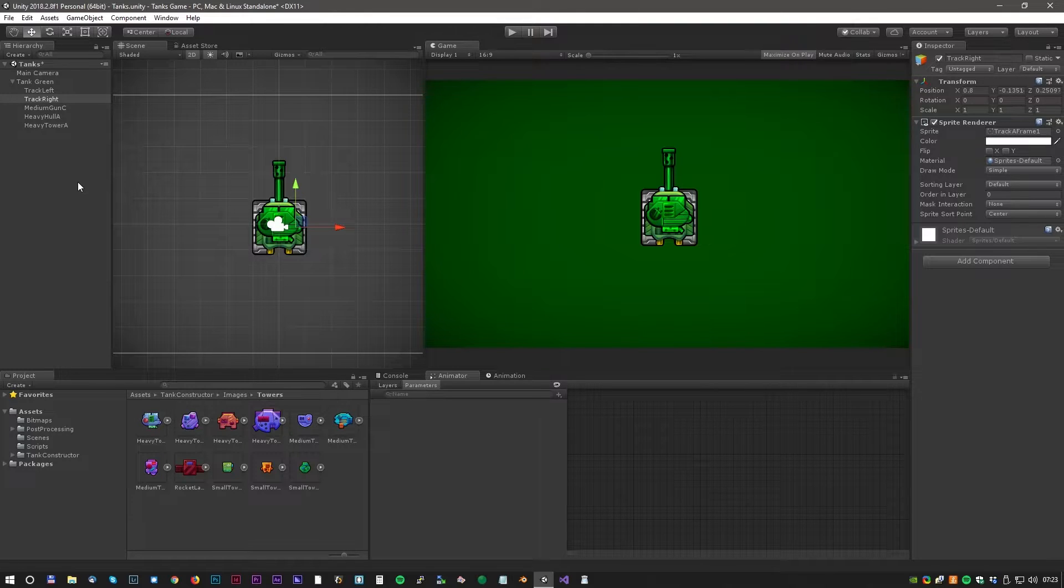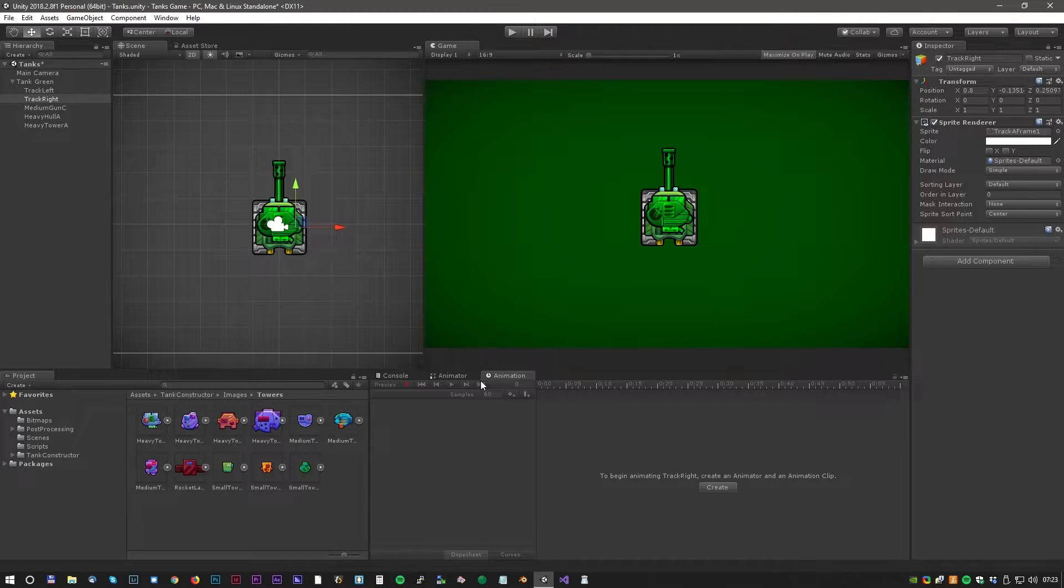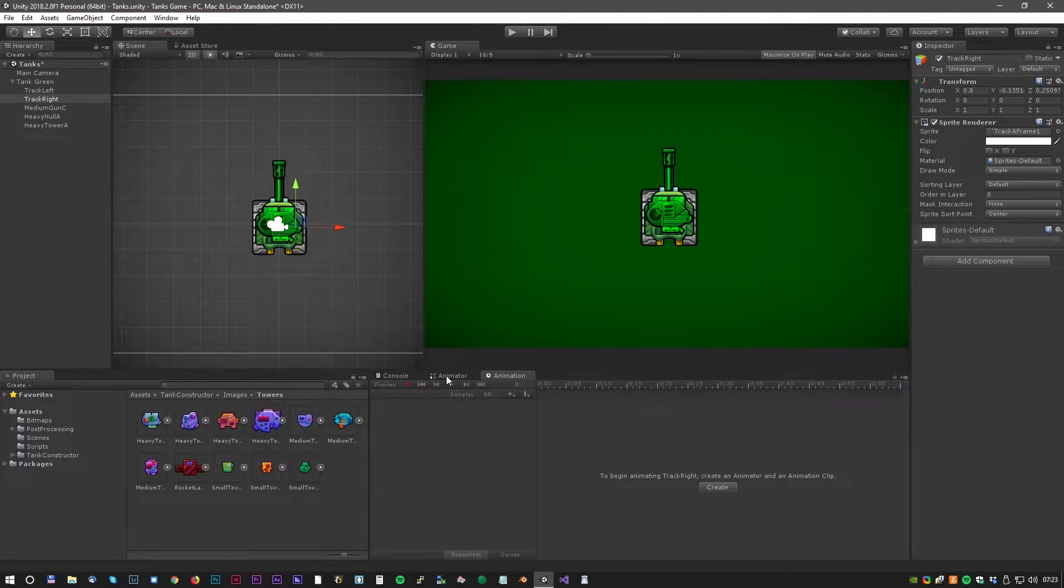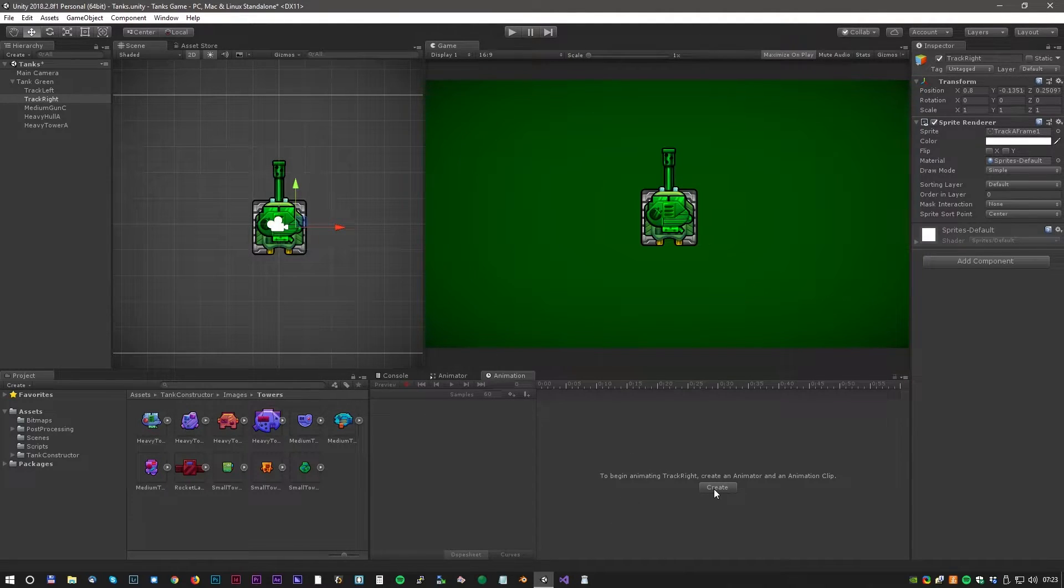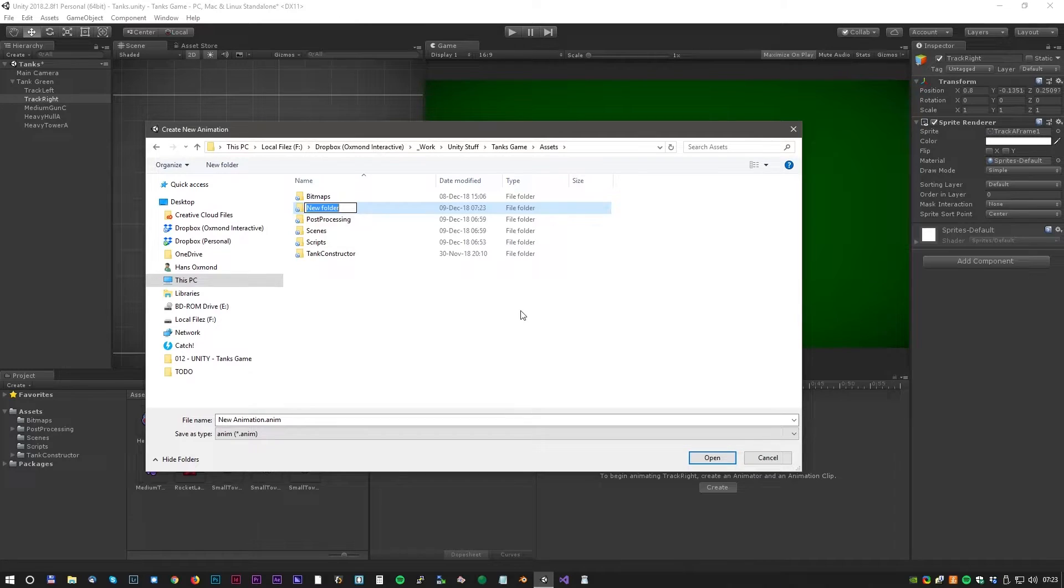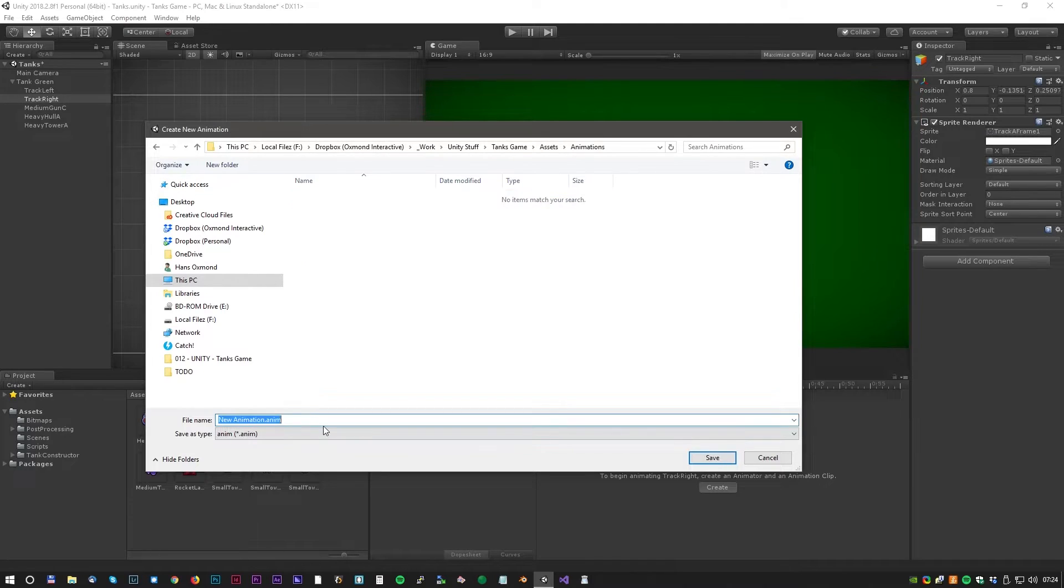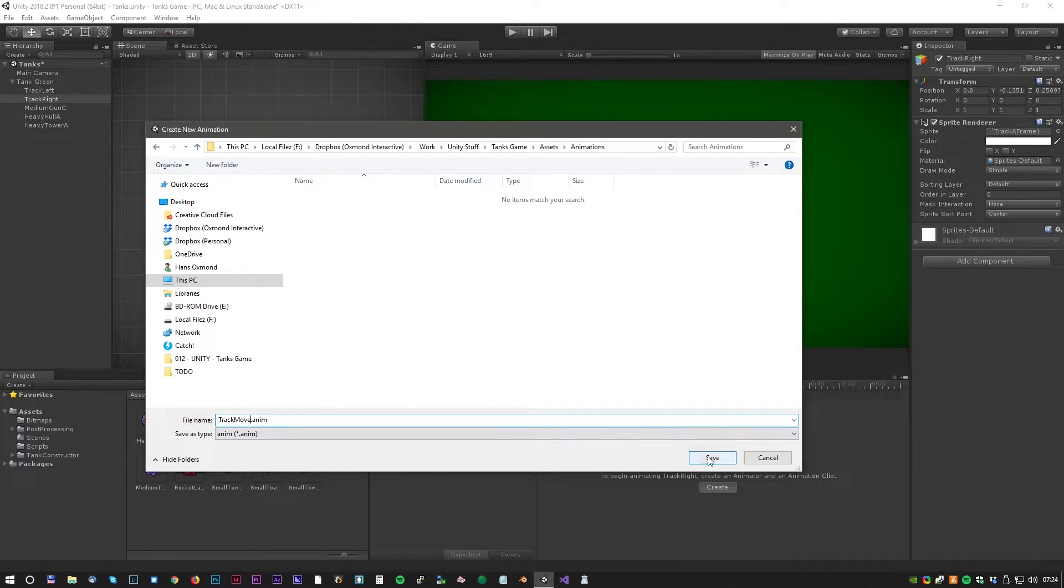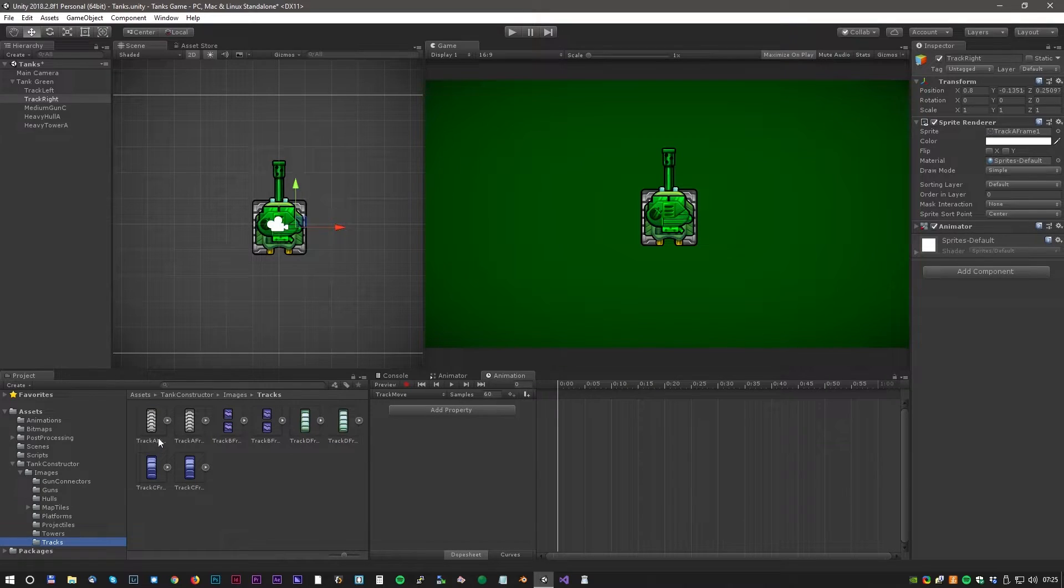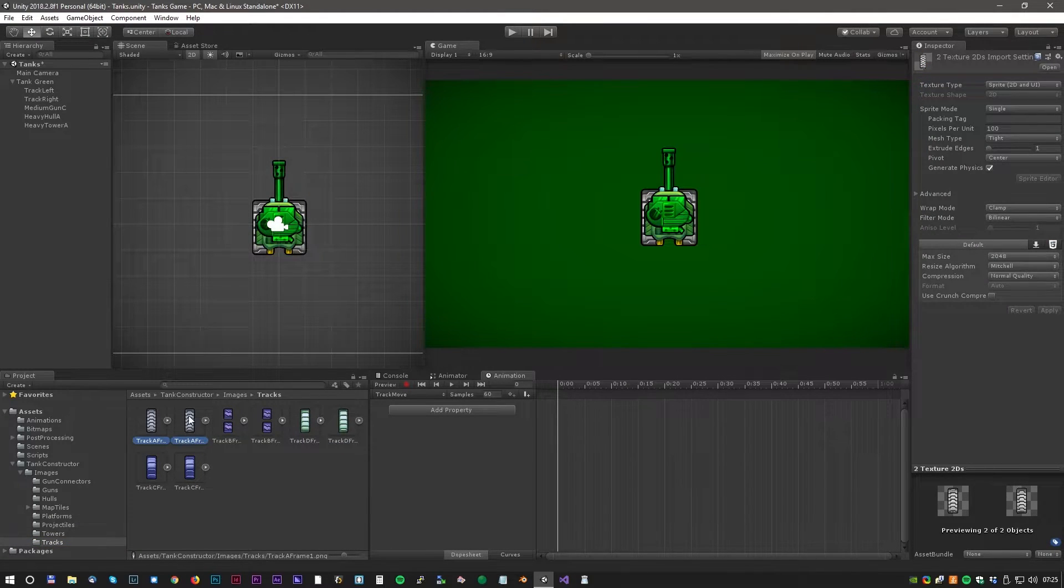And now we would like to add some animation. Select the right track and go to the animation window. We can now click on create to make our first track animation. It's nice to have all the animations together, so we will make a new folder and call that animations. Save the new animation and call it something like track move.